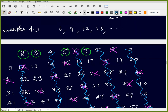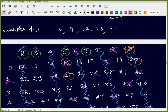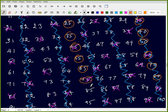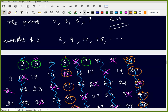Next we cancel multiples of 5 — common difference 5. The multiples of 5 include 25, 35, 55, 65, 70, 75, 80, 85, 90, 95, 100, and so on — all are removed.